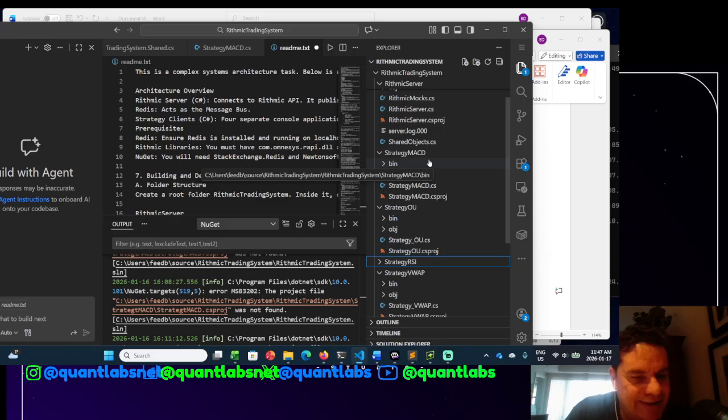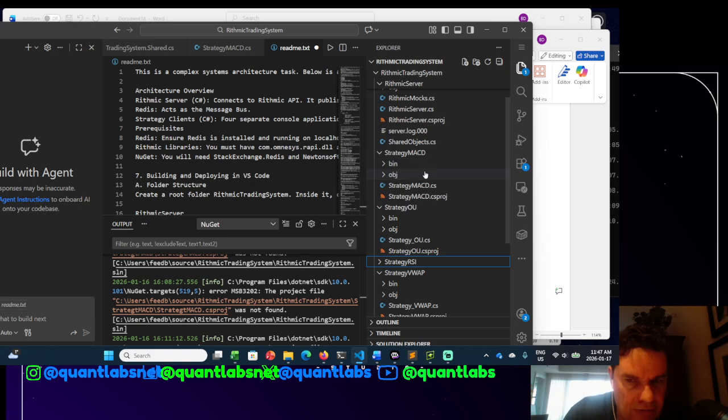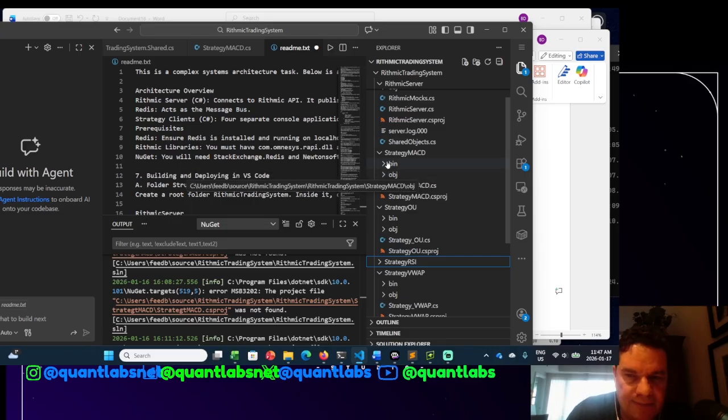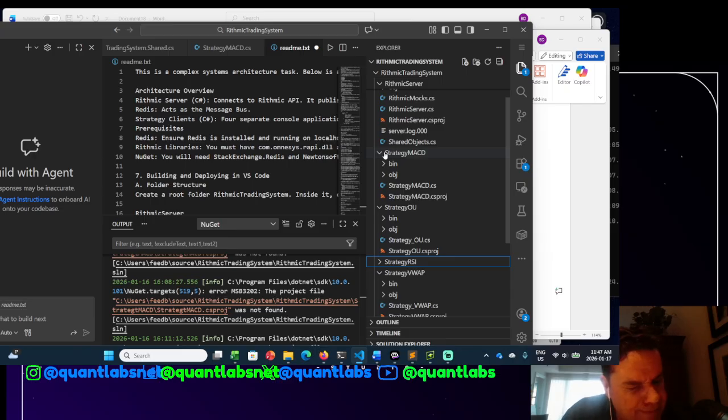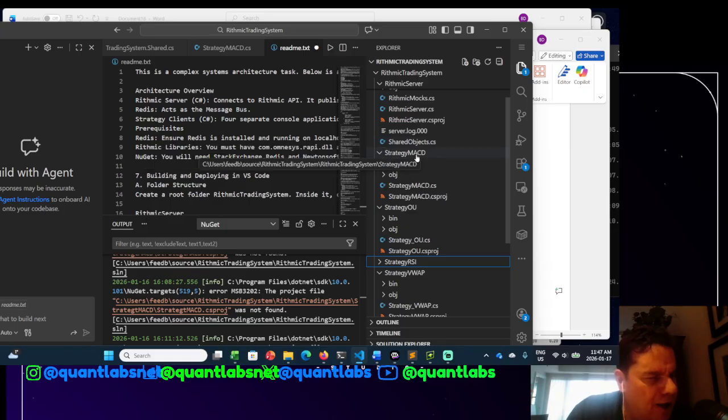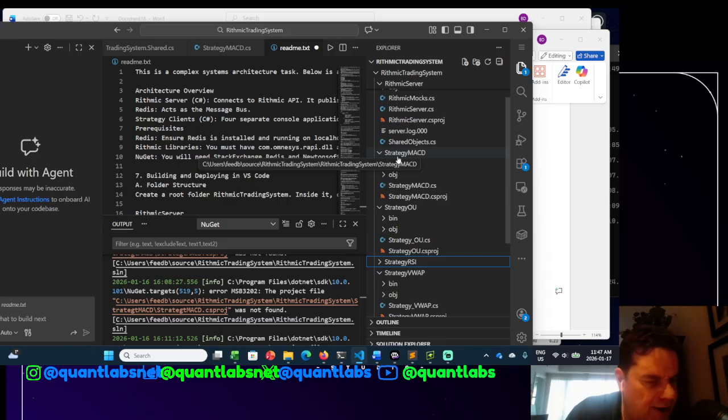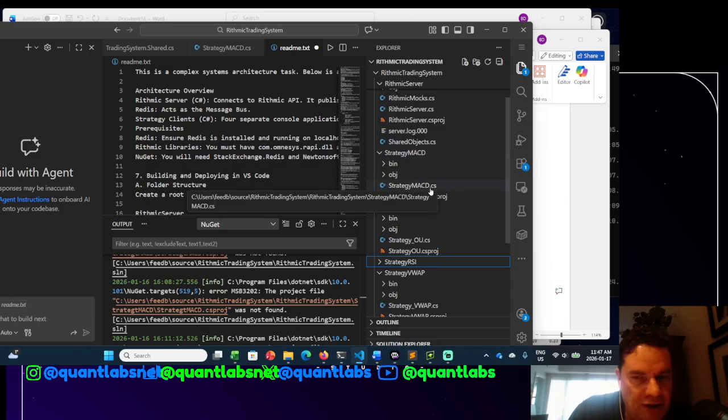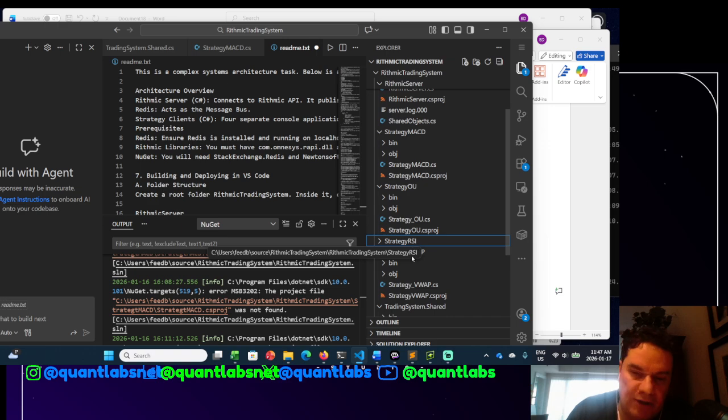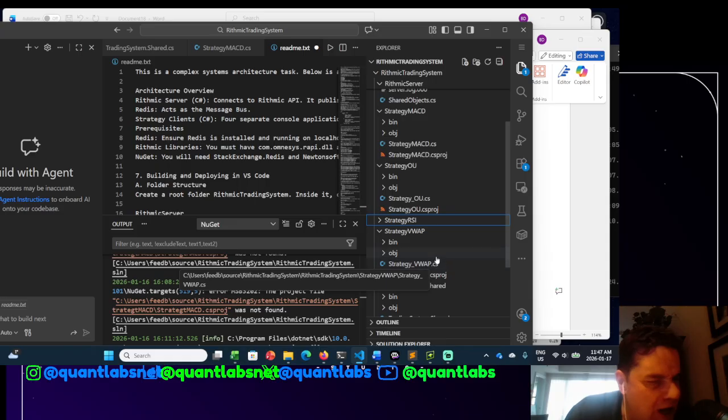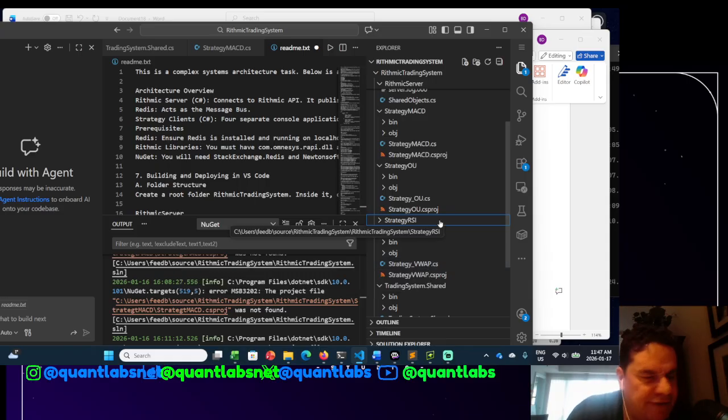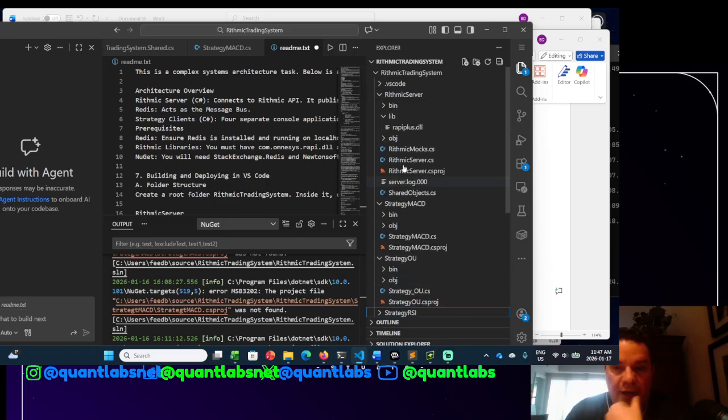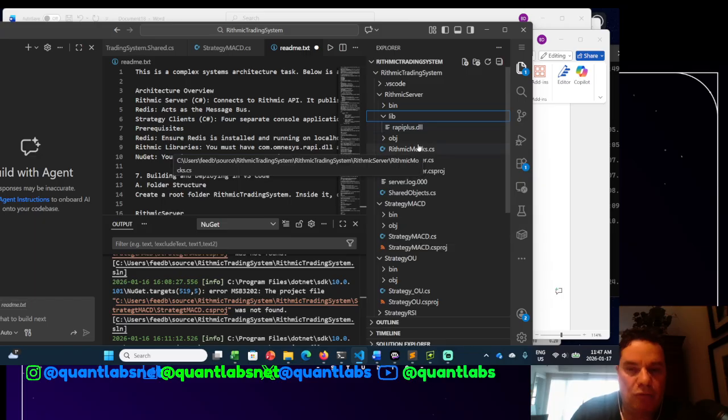So right now it's in a very runnable state, the server and the clients. I've tested it with the Redis two-way communication between the server and each of these strategy clients. So here's the first one. These are now sub-projects within VS Code, all .NET C Sharp console apps. So we have the first one strategy MACD, which is all MACD reversion. Then we have the OU mean reversion, RSI mean reversion, and then this one we have VWAP, which is mean reversion. We've got code for sharing between the two. And then in there you'll find the library as well for Redis.